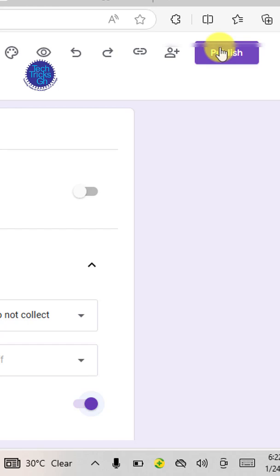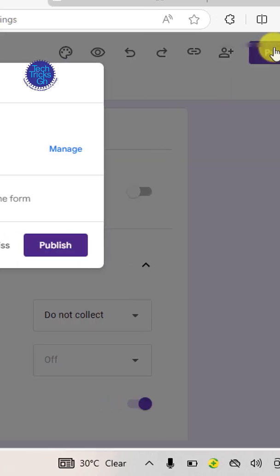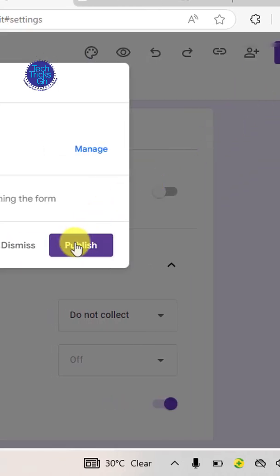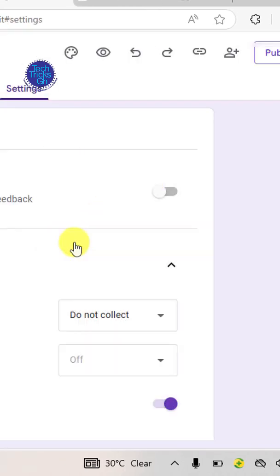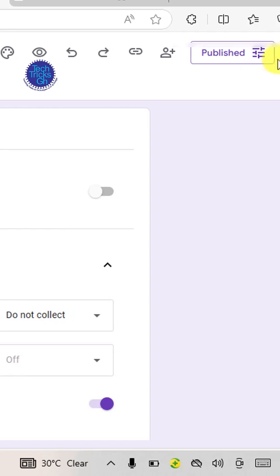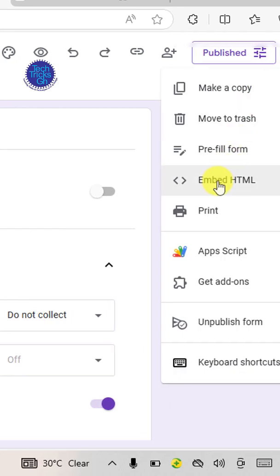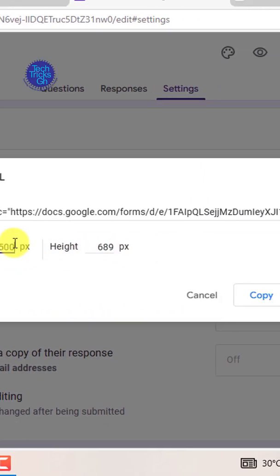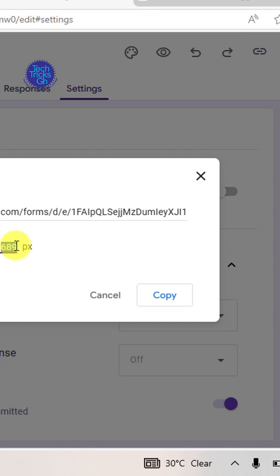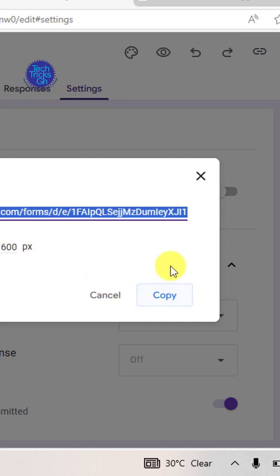Click the publish button and in the pop-up window, click publish again. Next click the three dots menu and select embed HTML. Adjust the iframe dimensions as needed and copy the code.